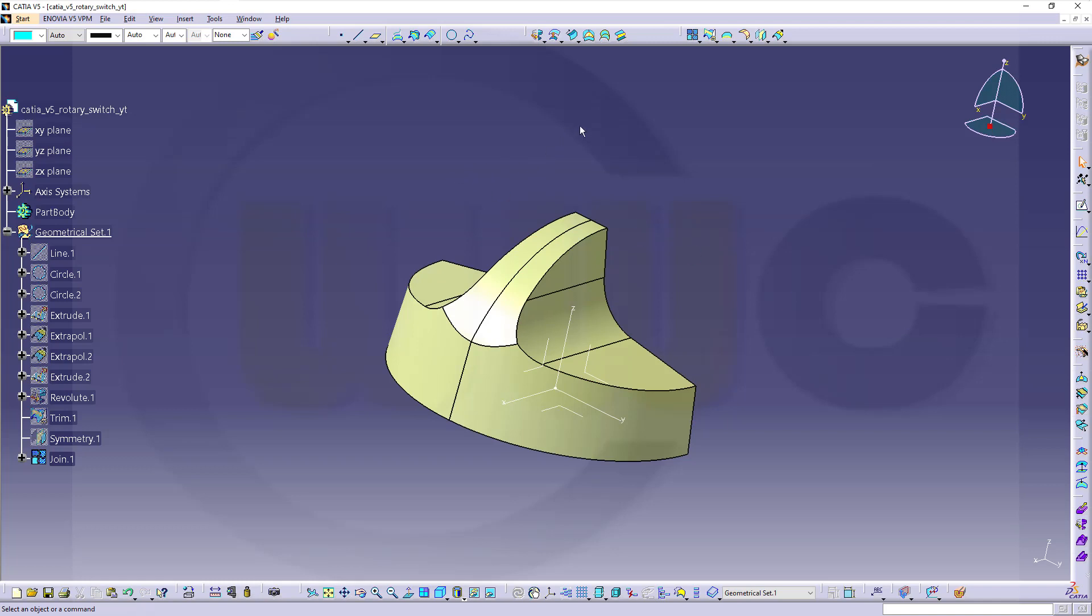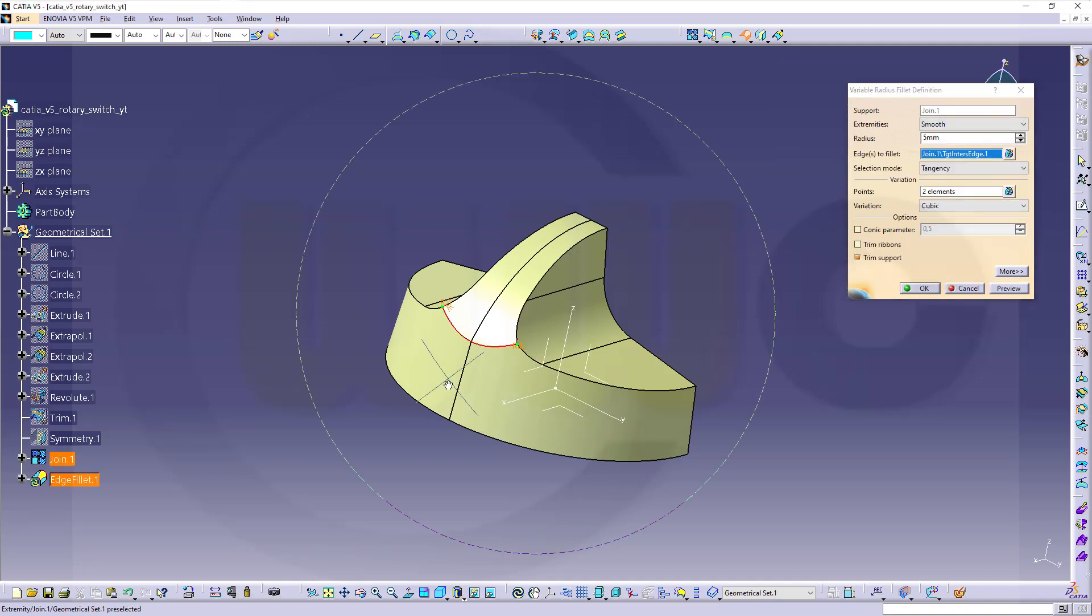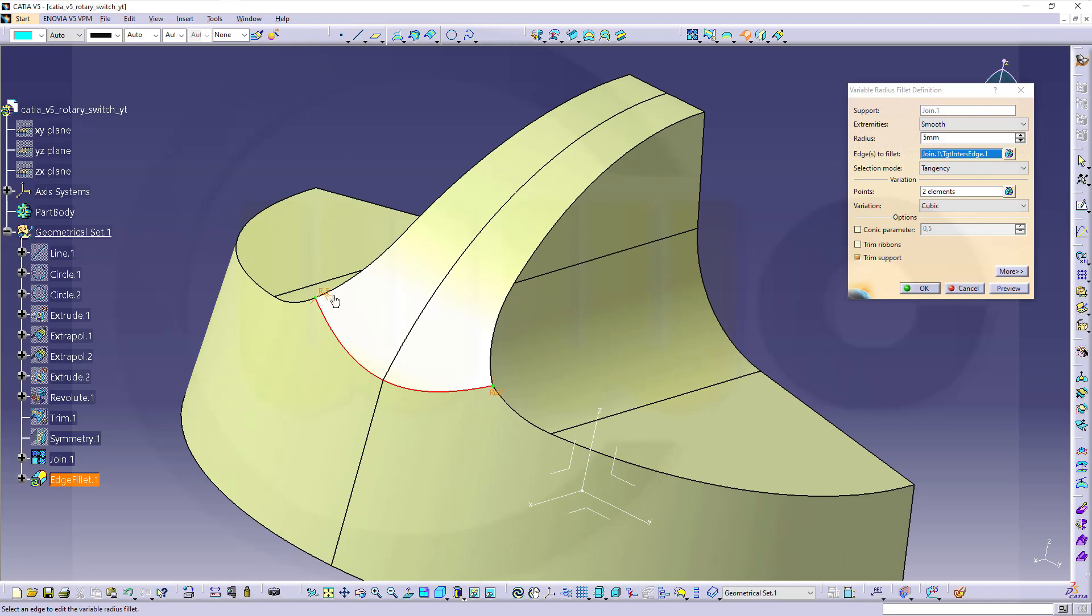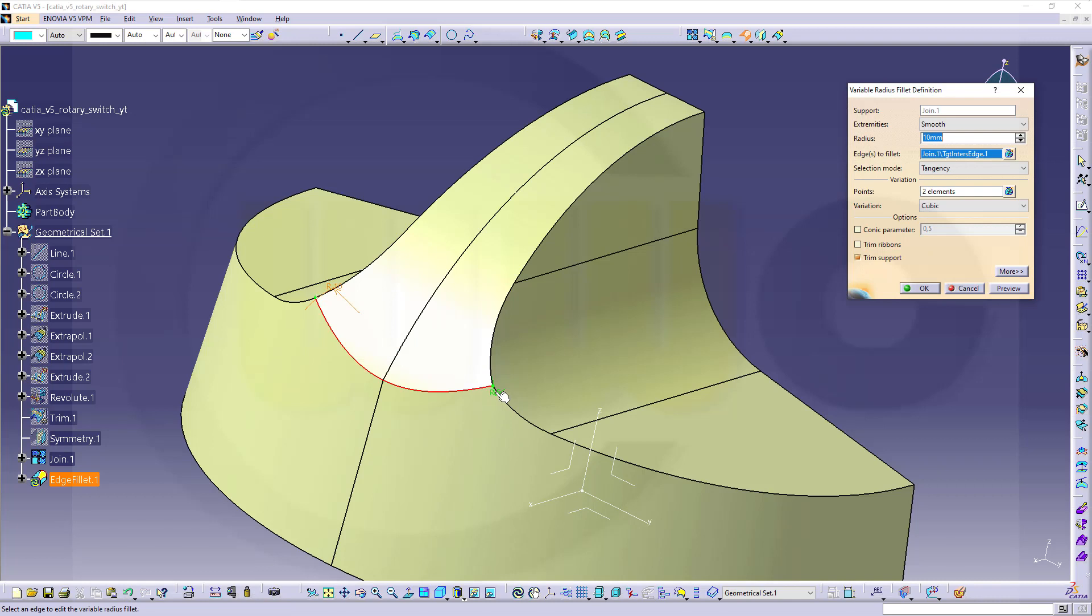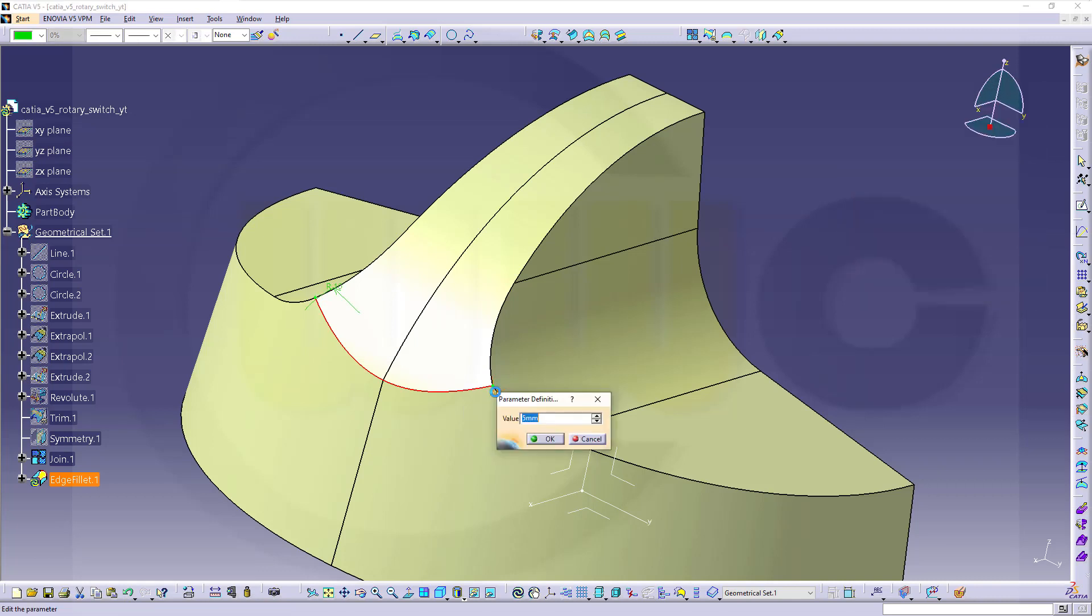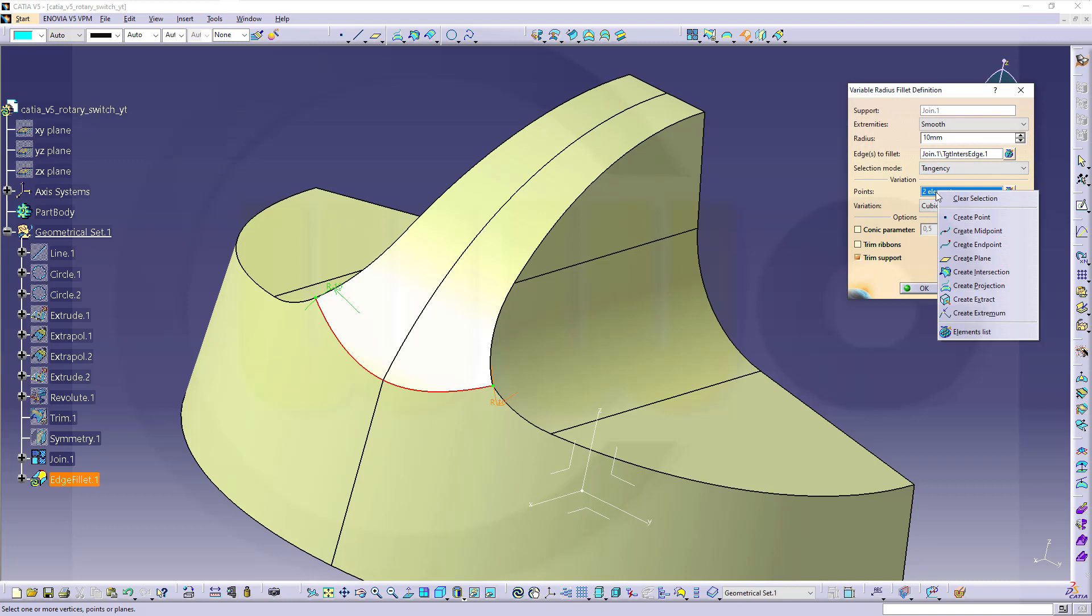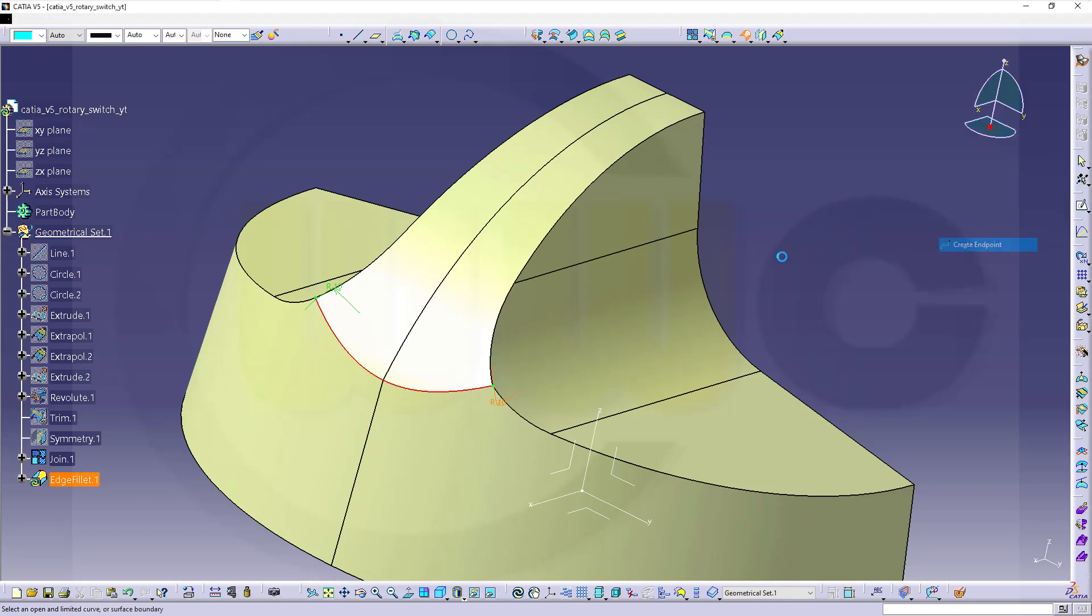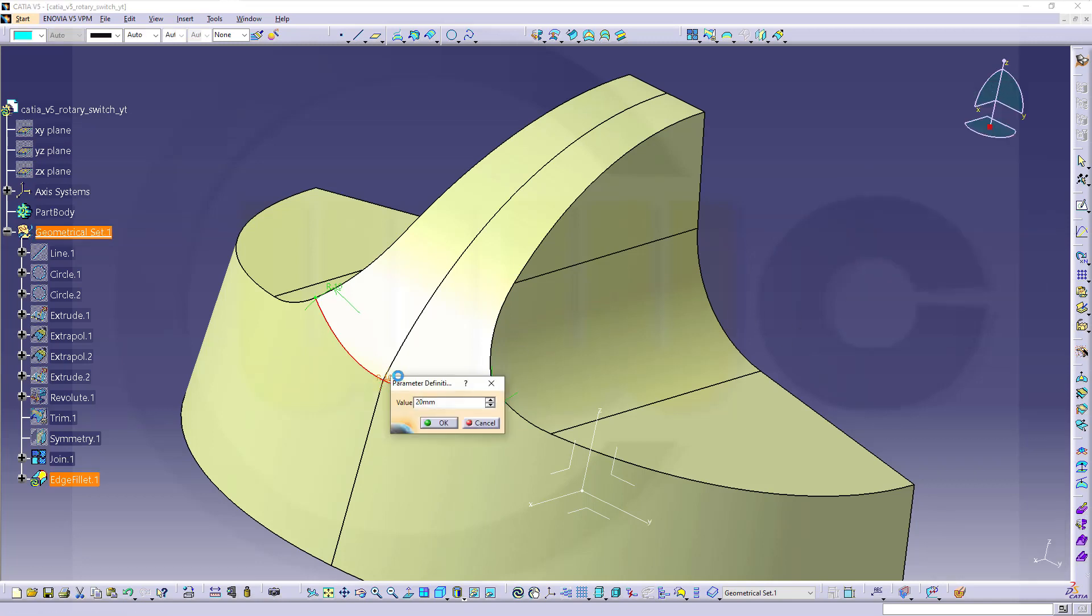Now, go for that variable radius fillet, which should be somewhere over here. This one. Select this edge here. You got two points. This should be ten millimeter. This should be ten millimeter. And I need another point right here. Let's go for my points there. Here they are. Maybe an end point on this edge here. Like that.